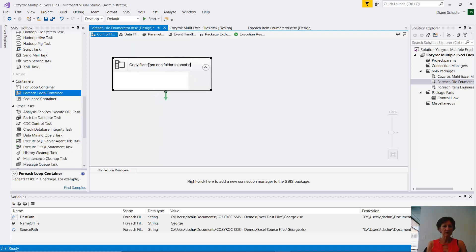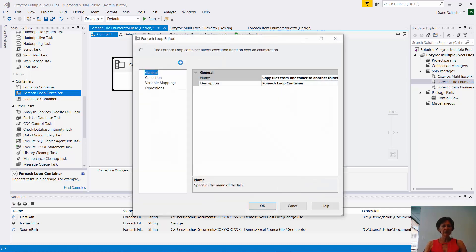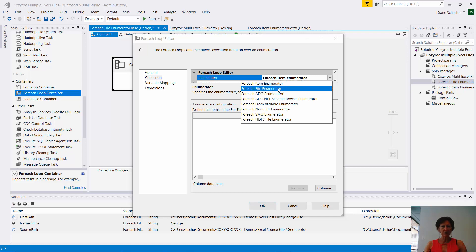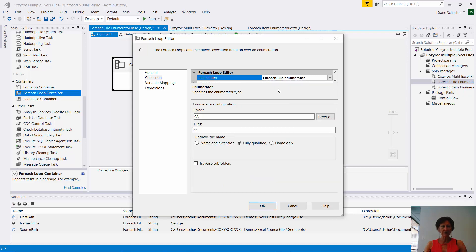And I'll change this description to copy files from one folder to another folder. And I'll double click on it to open up the editor. And now I'll go to the collection tab. And up here I will choose the ForEach file enumerator. Because we're going to loop through this for each of the files in this folder.